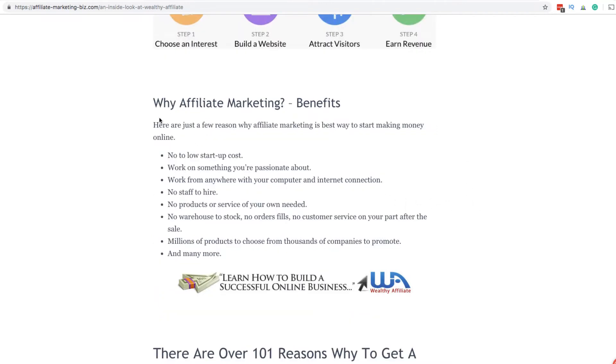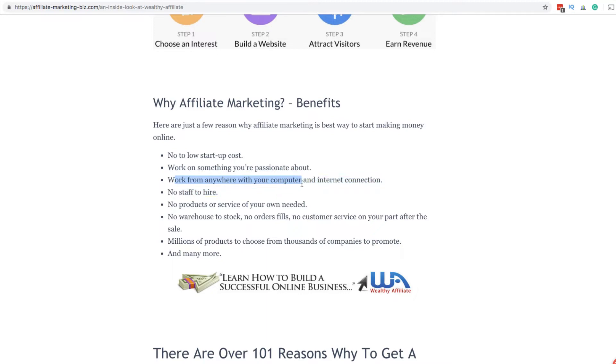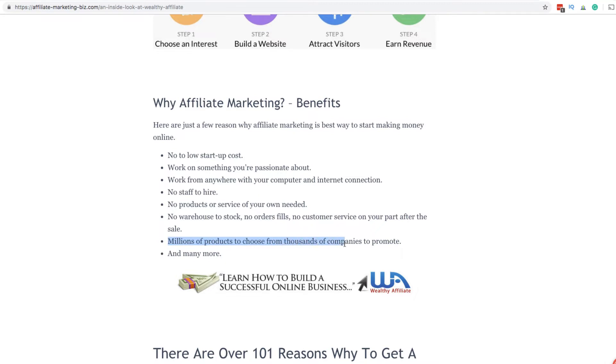Some of the benefits of affiliate marketing is that there's no to low startup costs. Work on something you're passionate about. Work from anywhere with a computer and an internet connection. No staff to hire. No products or services of your own needed. No warehouse to stock. No orders to fill. No customer service on your part after the sale. Millions of products to choose from from thousands of companies to promote and so much more.